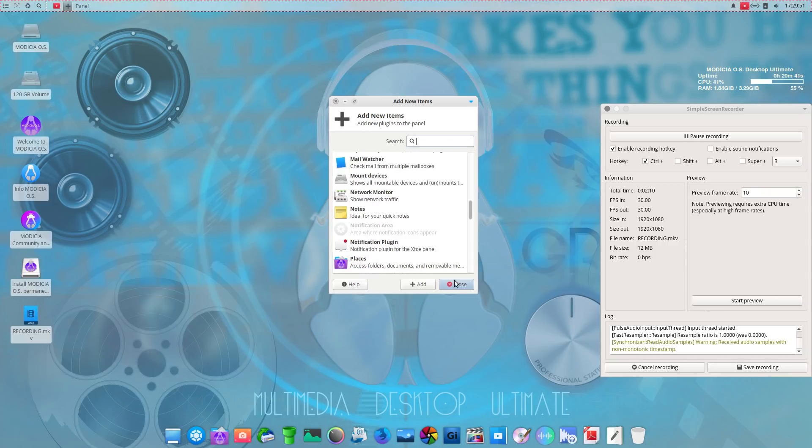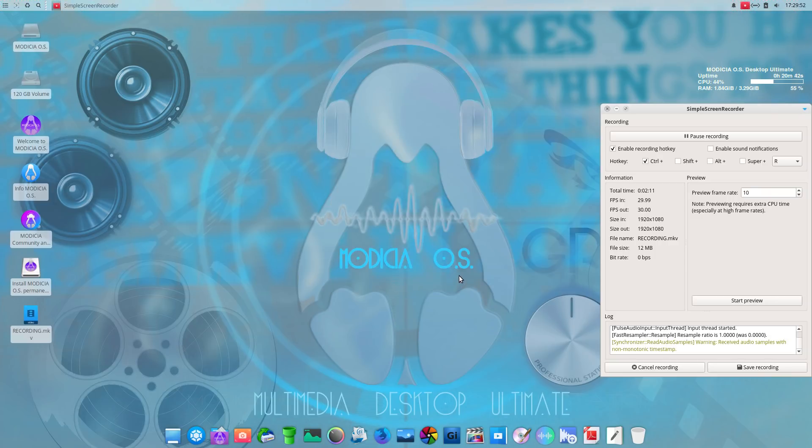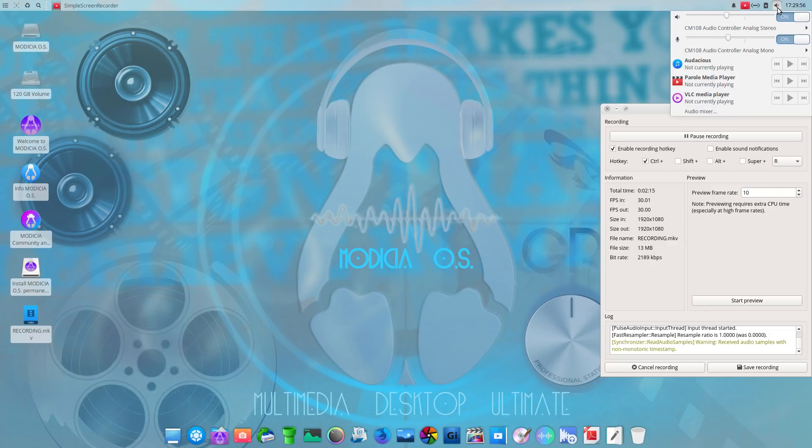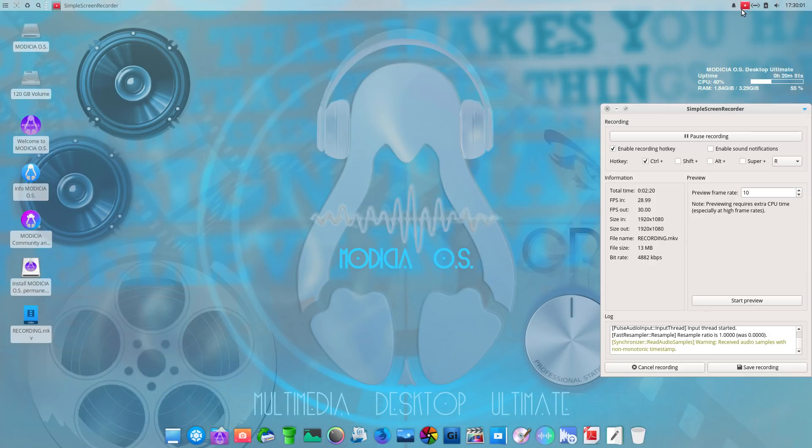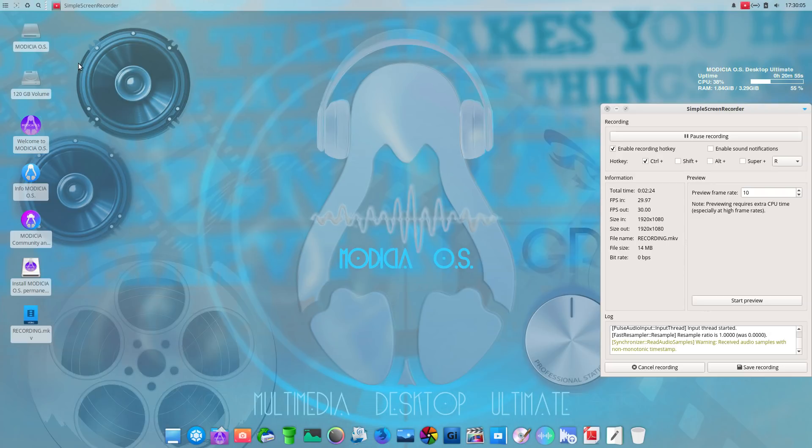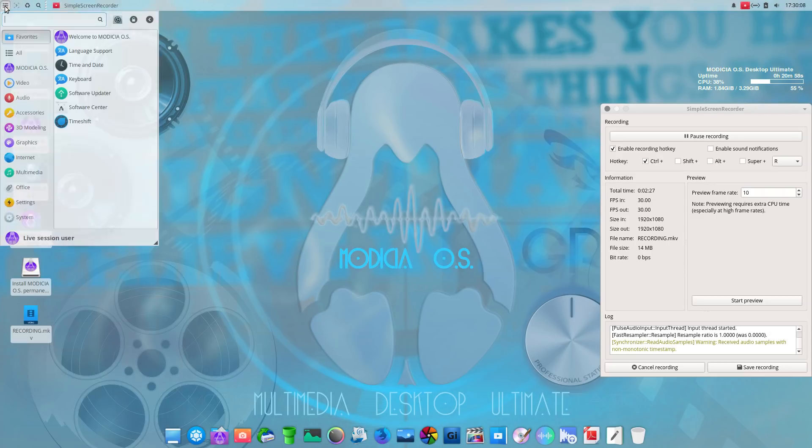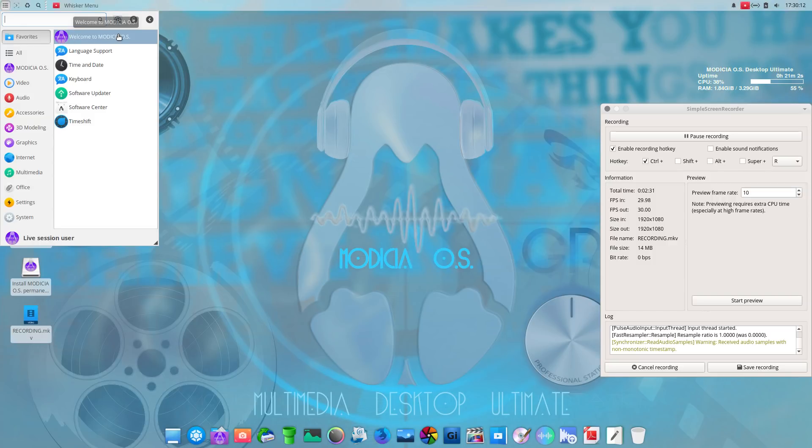So, very nice, very user-friendly. Okay, the usual here, time and date, audio mixer. And this is simple screen recorder, notifications. All right, let's move along here and see what we have. Under favorites, welcome to Modicia. We'll take a look at the website here in a moment.